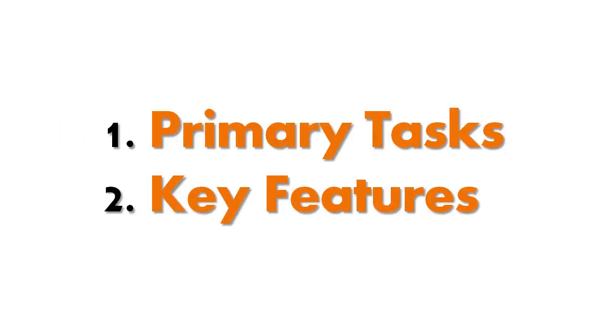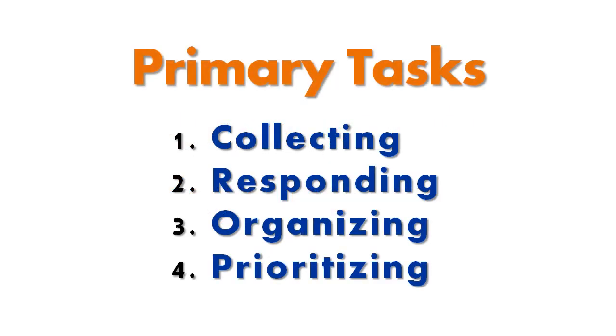In this video, we're going to take a tour of Codesmith Insight's primary tasks as well as its key features. The four main tasks that Codesmith Insight helps you with are collecting, responding, organizing, and prioritizing your feedback. So let's take a look at those.